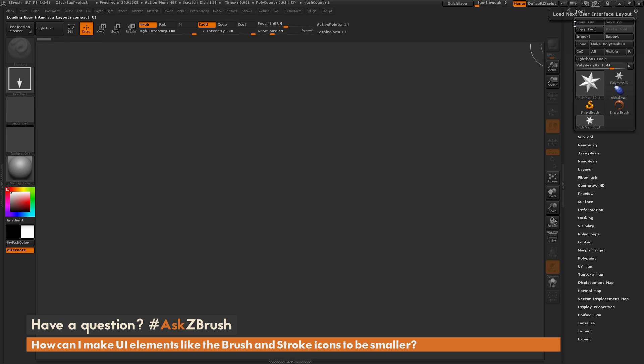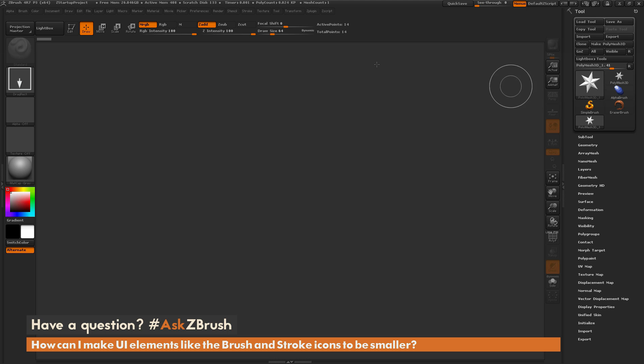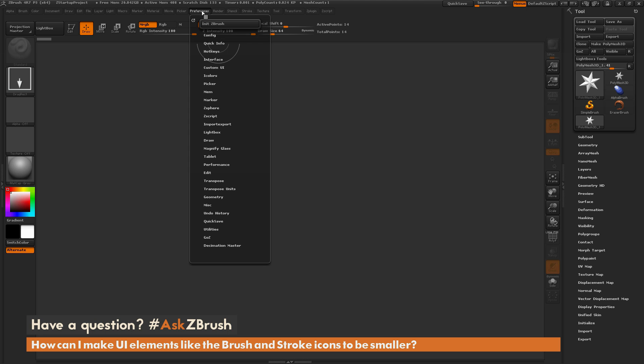So first let me go back to the normal interface here. So inside of ZBrush, there is a preference that you need to toggle off in order to get the buttons to appear smaller. And this is located underneath Preferences, if I open this up.